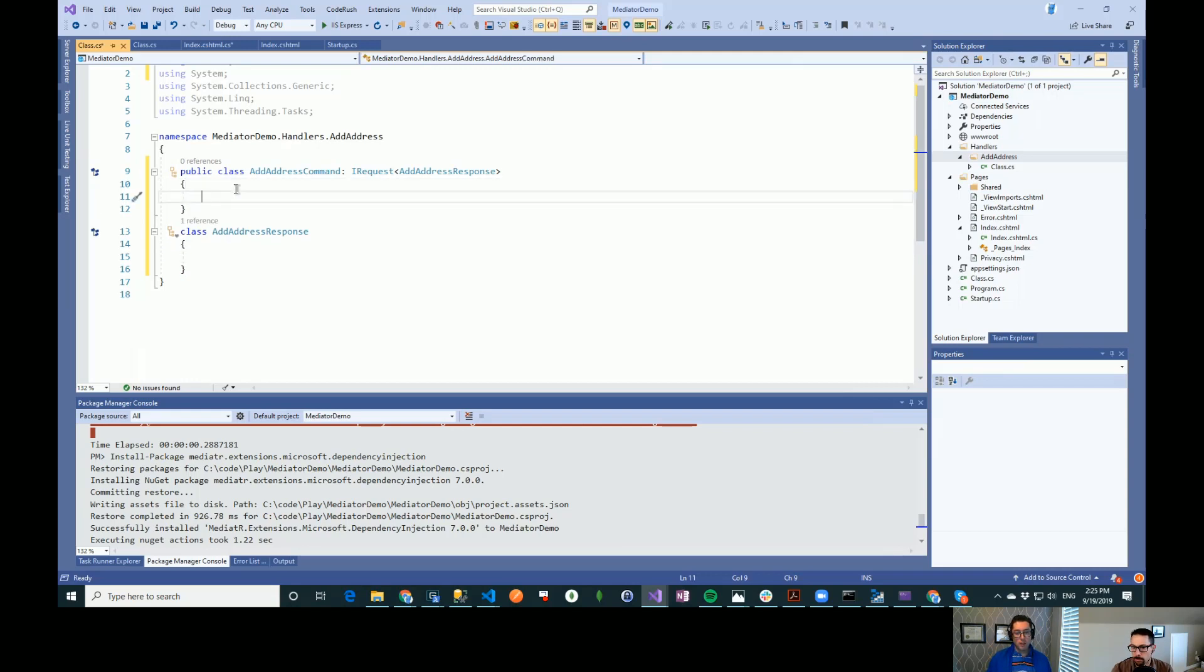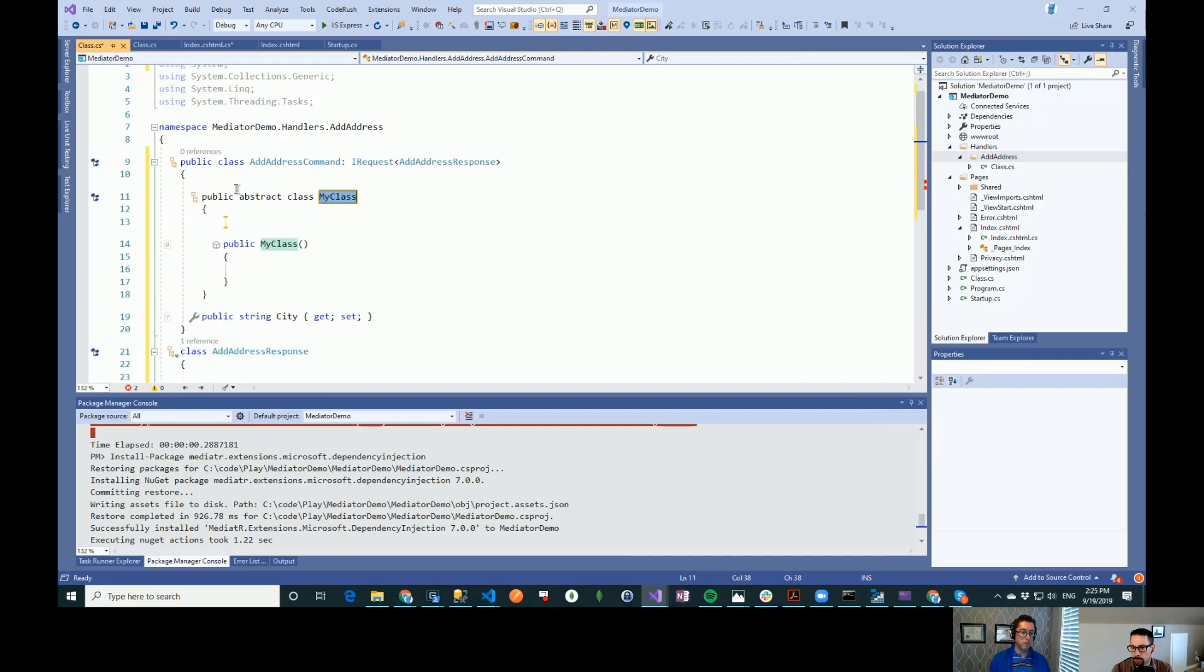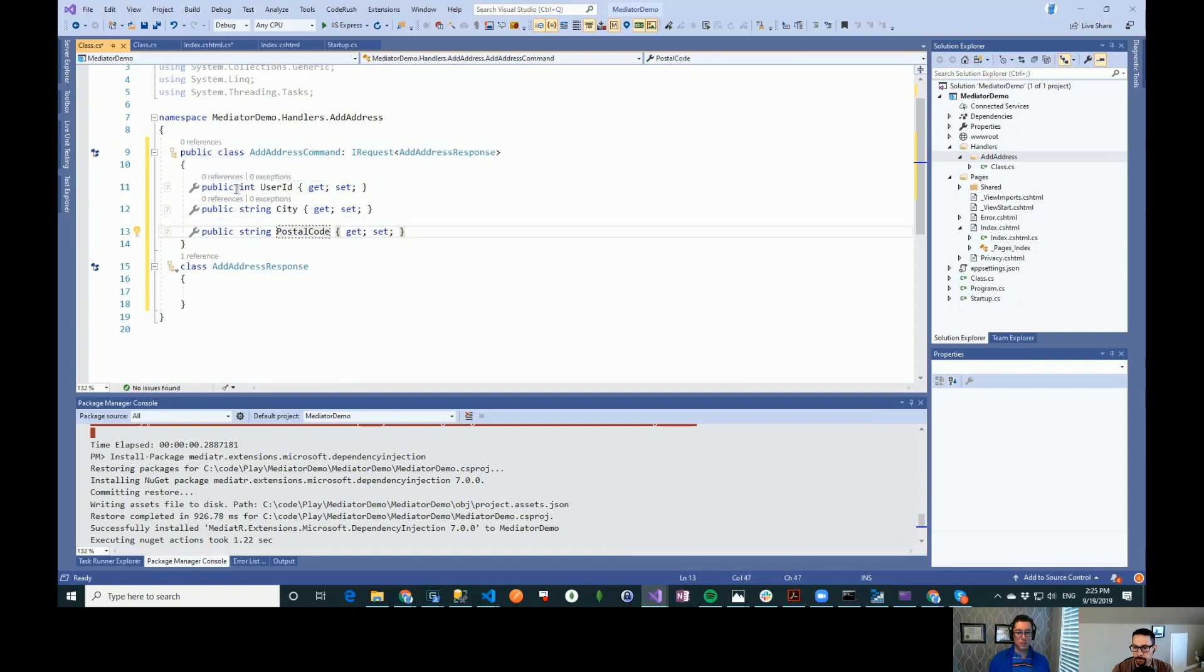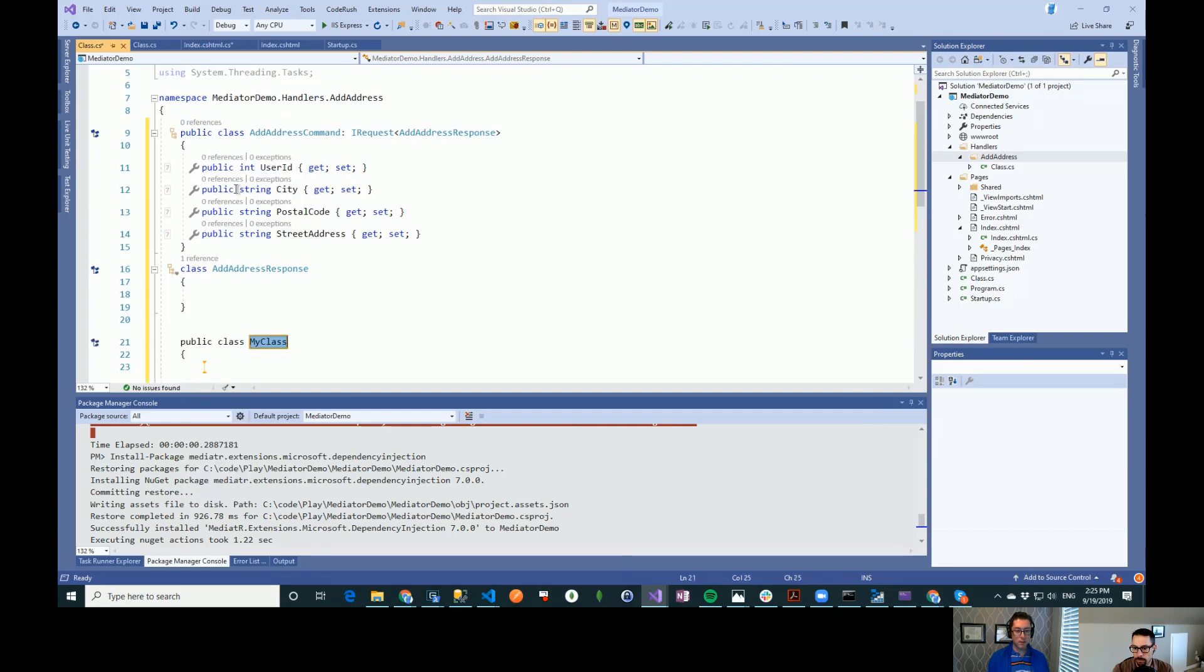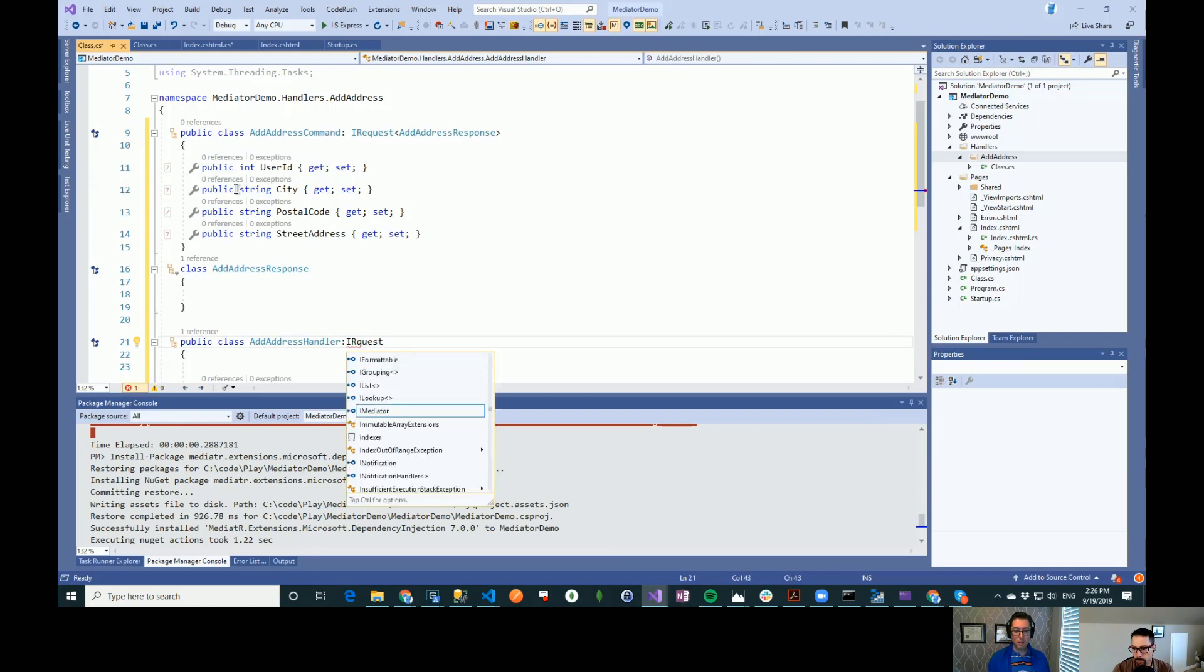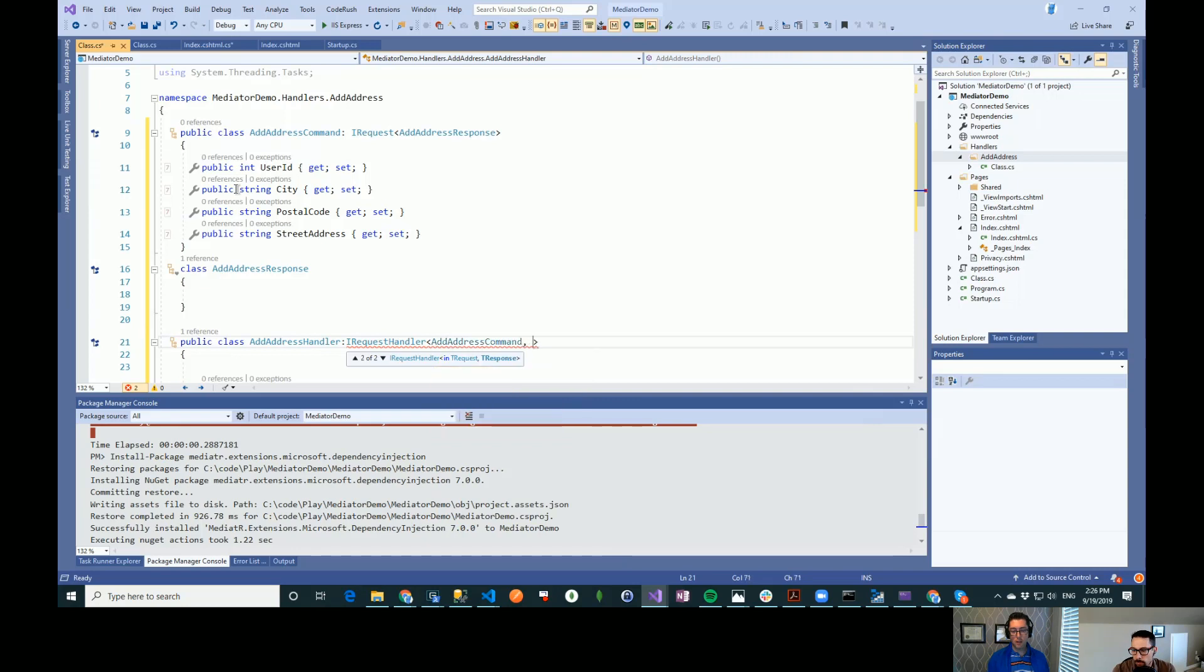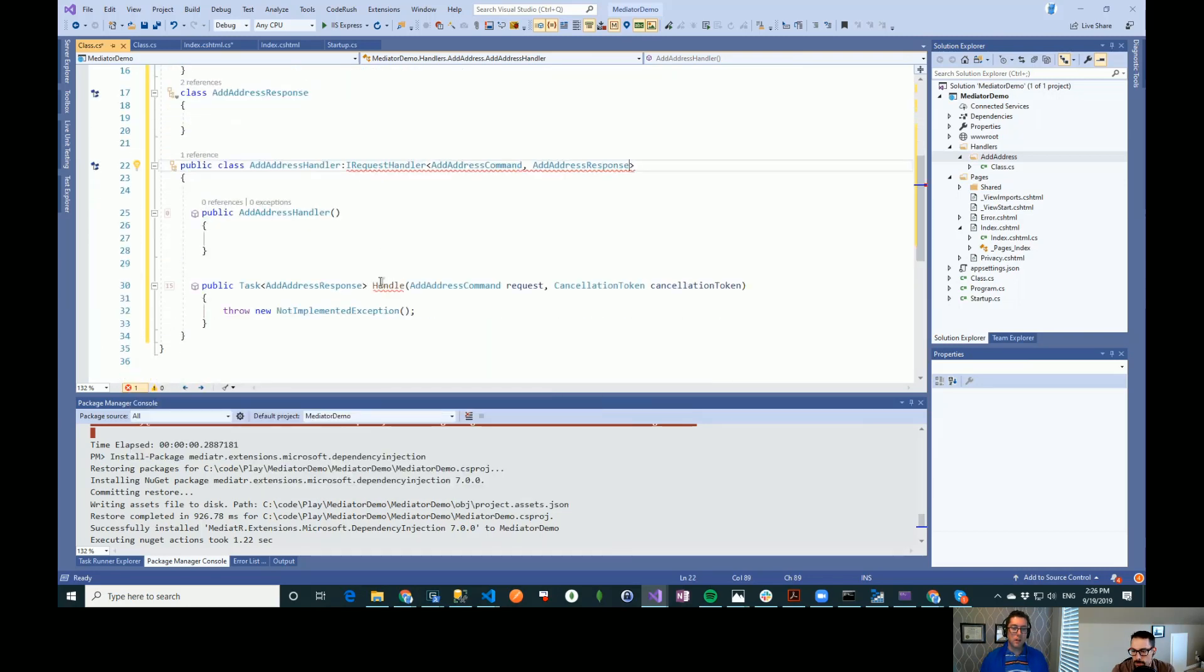So here we're going to add the user and then whatever stuff there is in address. So now that we've got this, we want to create a handler for this. So that's going to look like this. It's going to be, I call it something like add address handler. And it implements IRequestHandler. And we feed that in the input and the output type. So add address command, add address response.